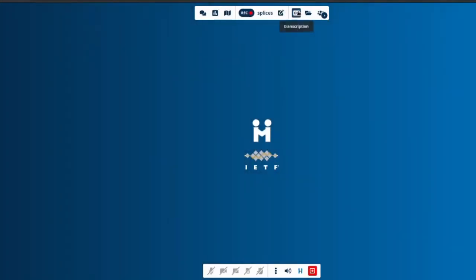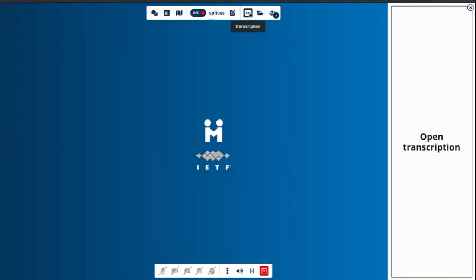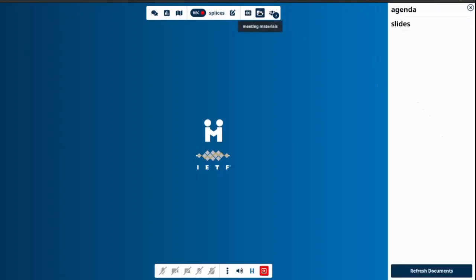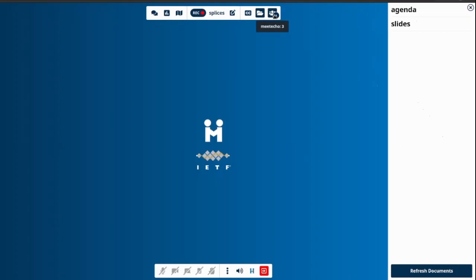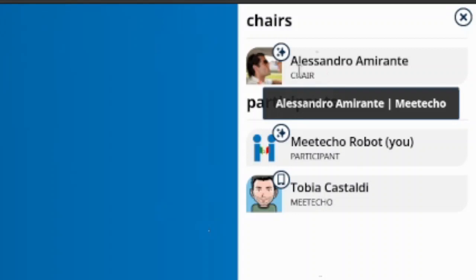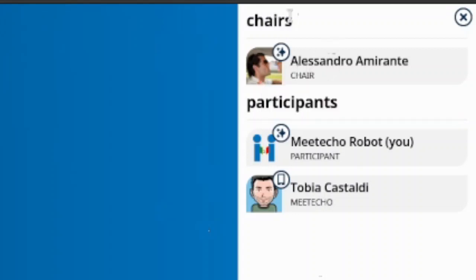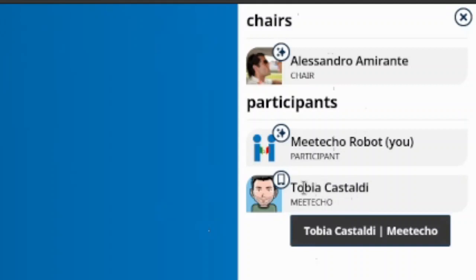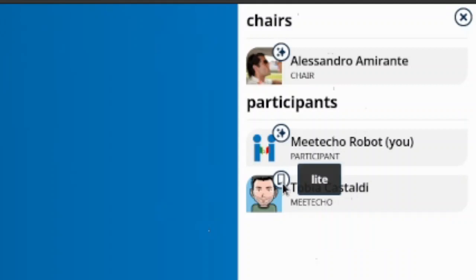The right area of the interface includes additional functionalities, starting from transcriptions, which we'll get back to in a minute. There's also an overview of the available meeting materials associated to this session, and most importantly, the list of available participants. We can see that there is a chair connected in the chair section, and in the participants list we'll see all the other participants in the room, which we can identify by type — for instance, Tobia is connected using a separate icon, which tells us he's using the on-site tool rather than the full Miteco interface.